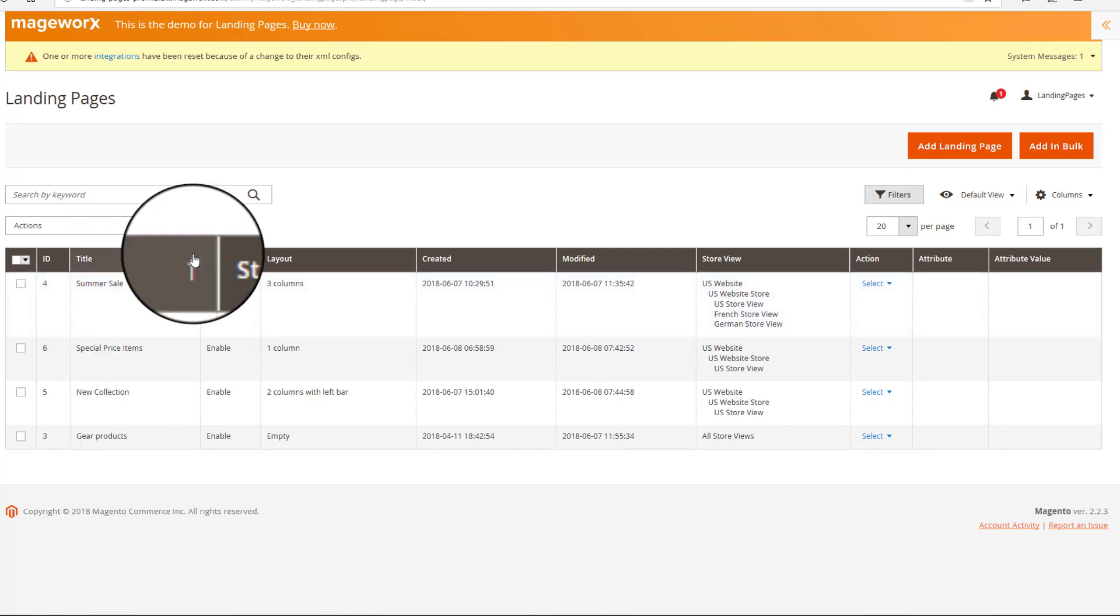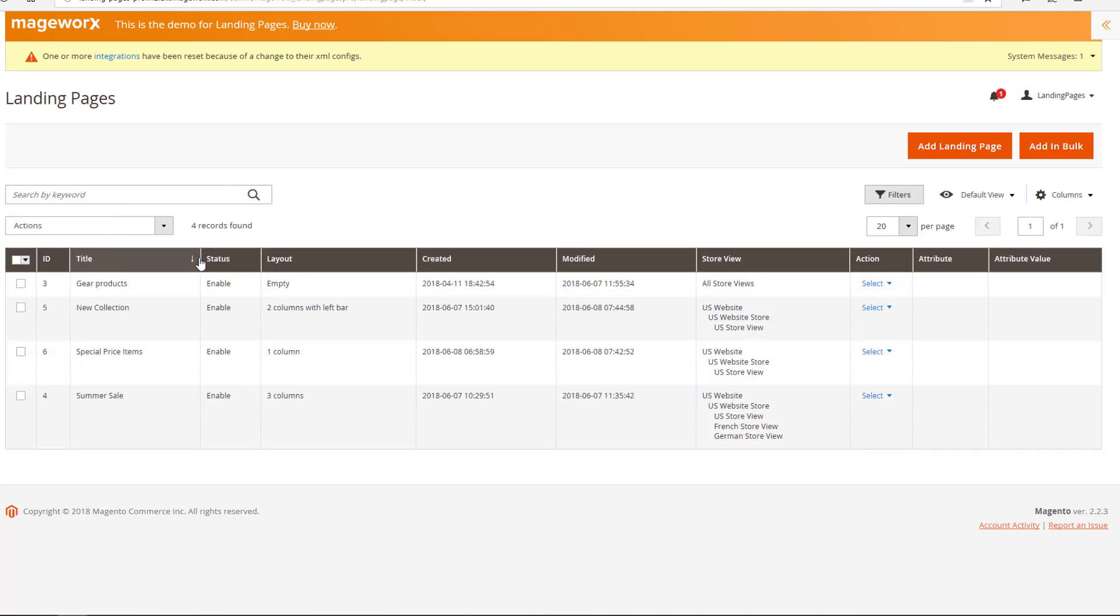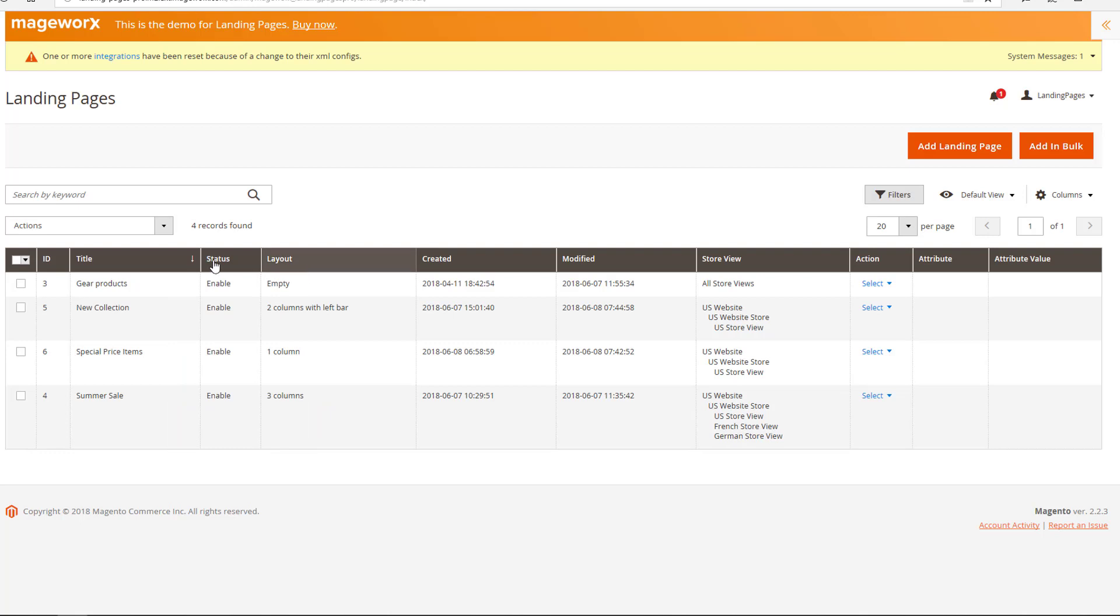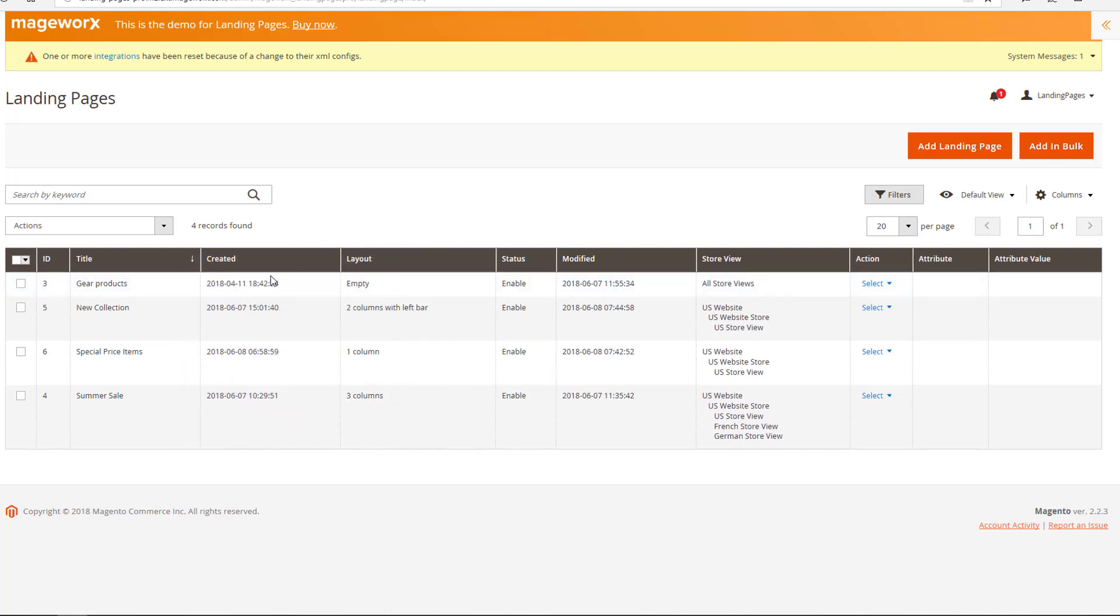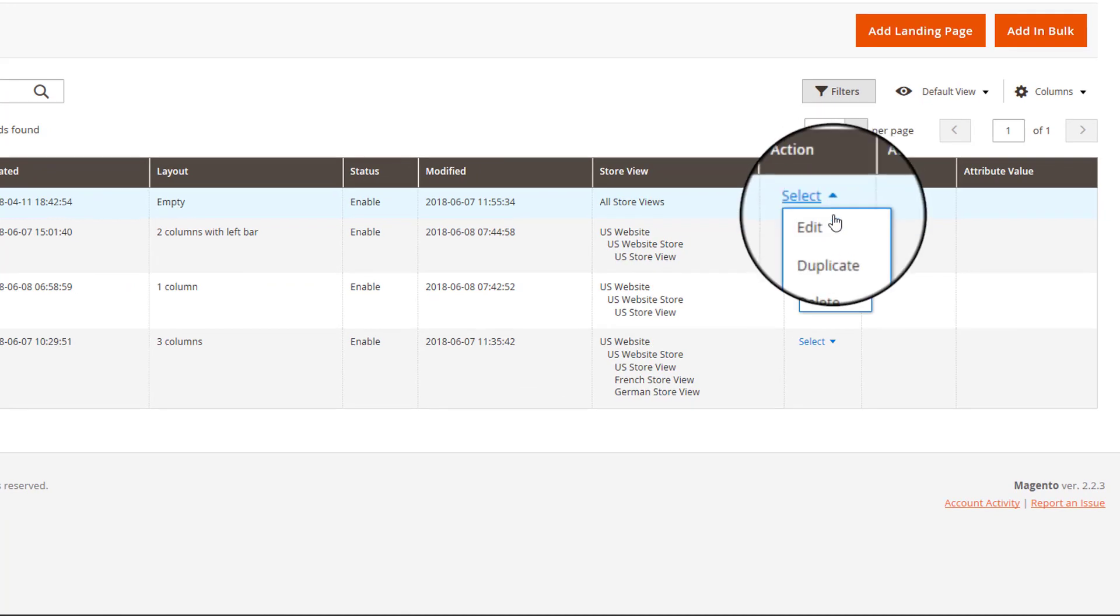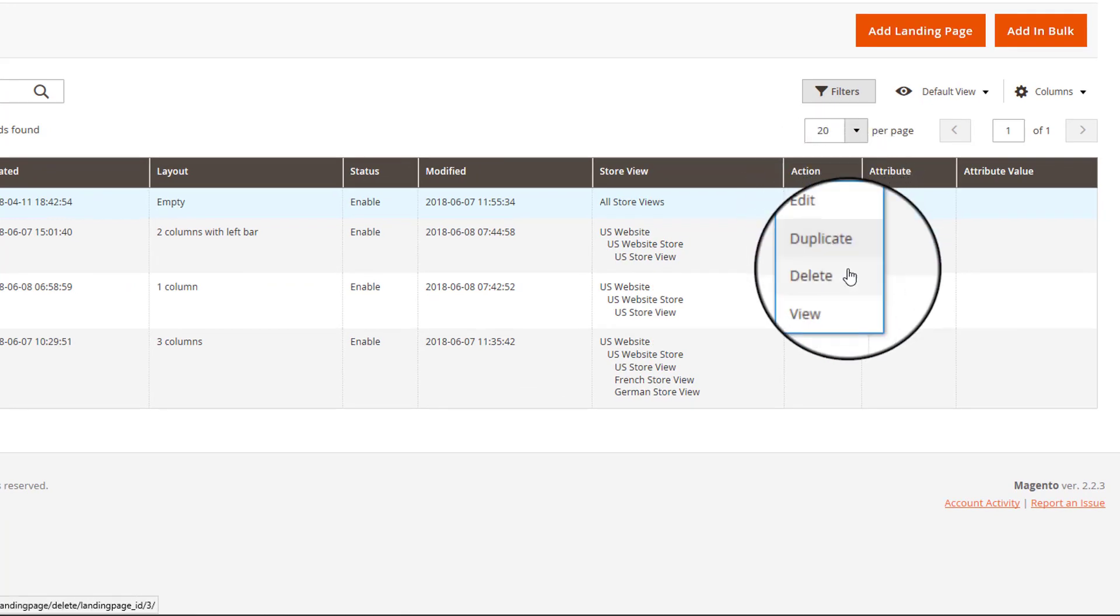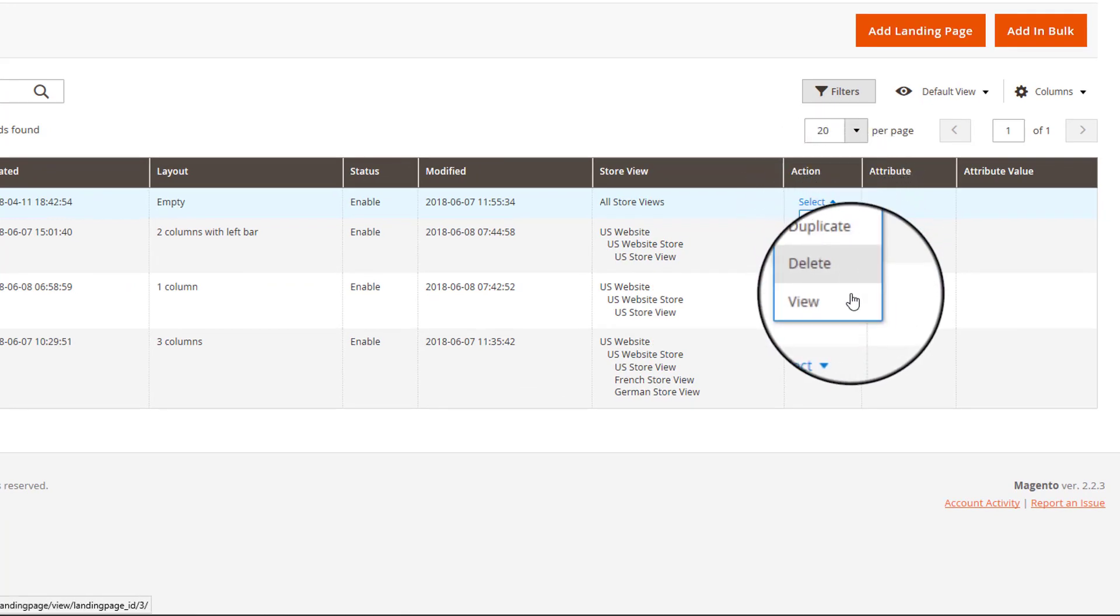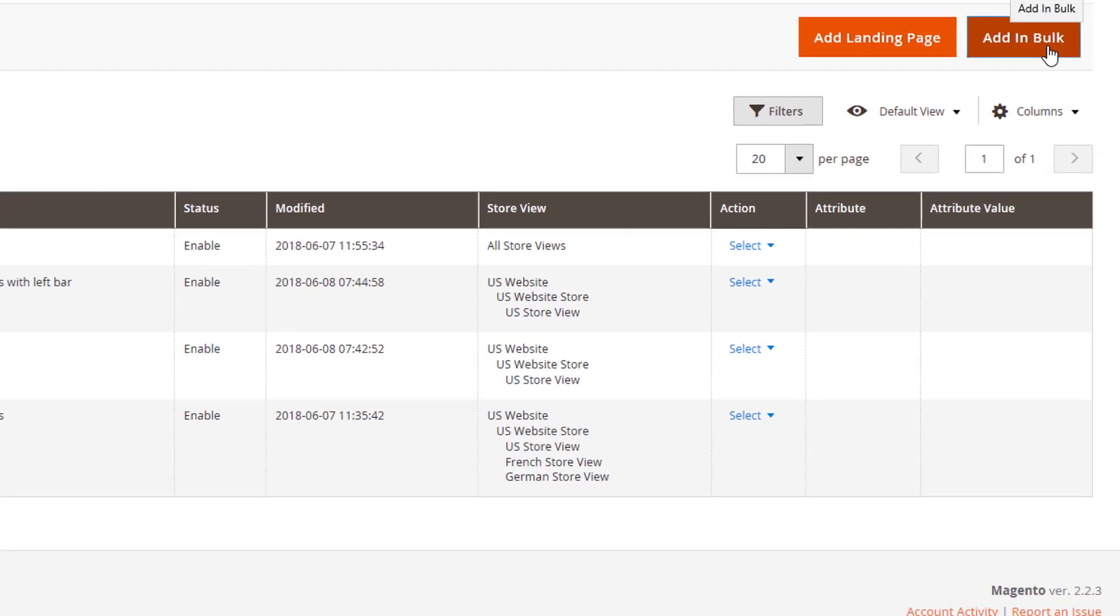From here, you can easily manage all created pages. Click the title to sort them alphabetically. Drag and drop the columns to arrange data in a most convenient way. You can easily add, edit, overview, duplicate, and delete your landing pages from here. Now, let's move to creating landing pages in bulk.